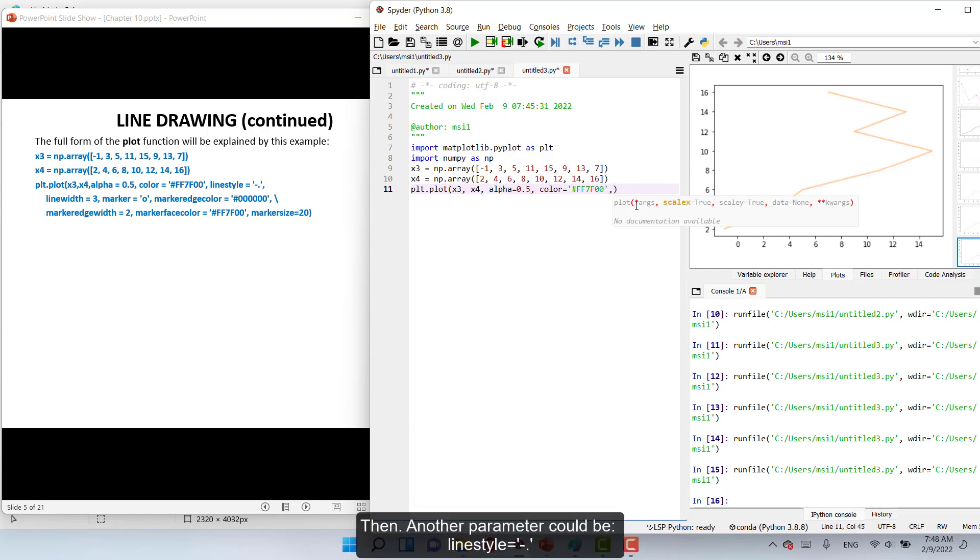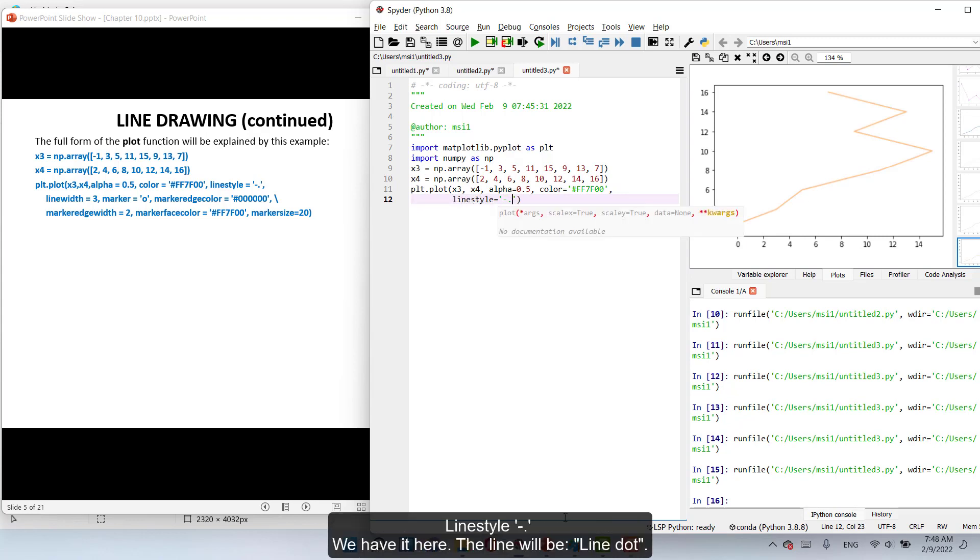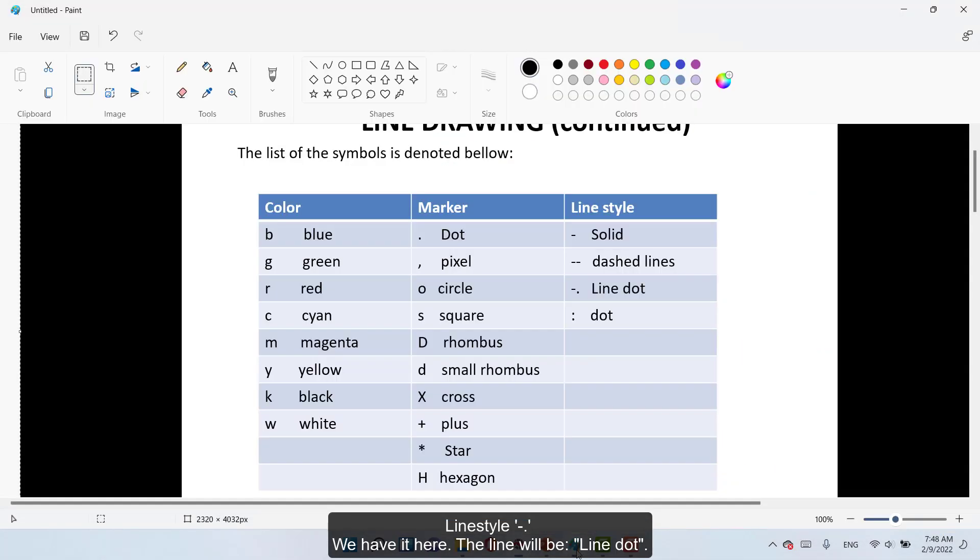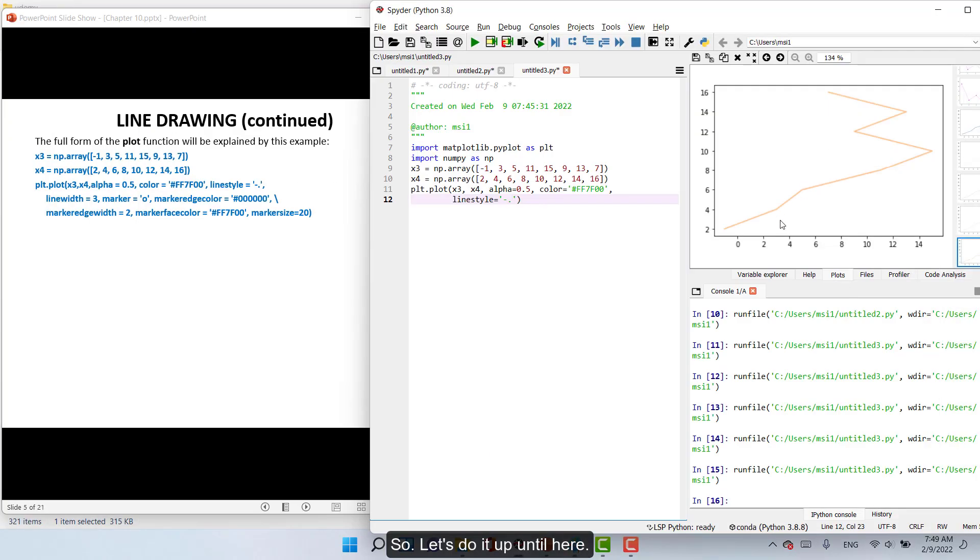Then another parameter will be linestyle equal dash dot. We have it here, the line will be line dot. So let's do it up until here.